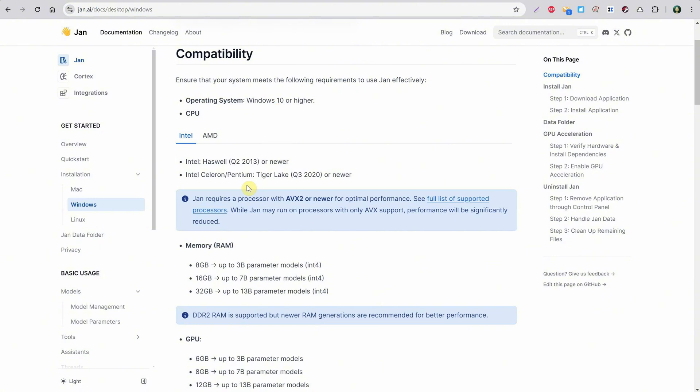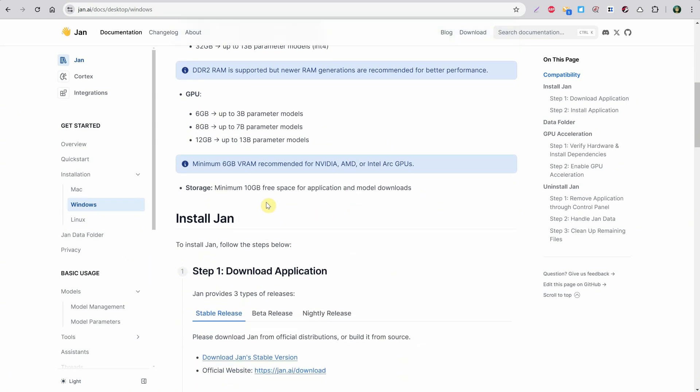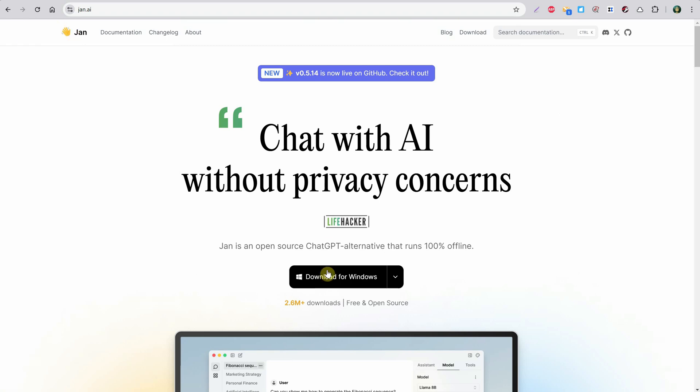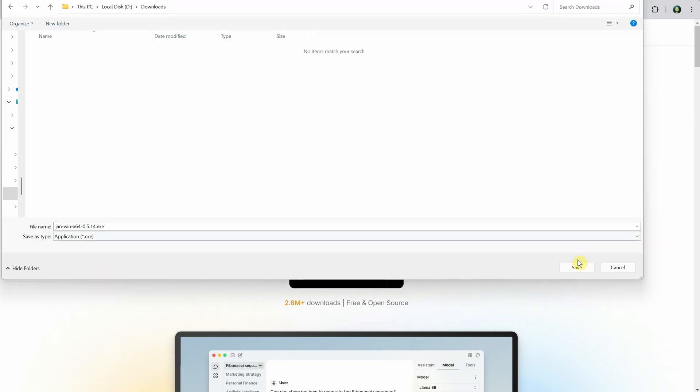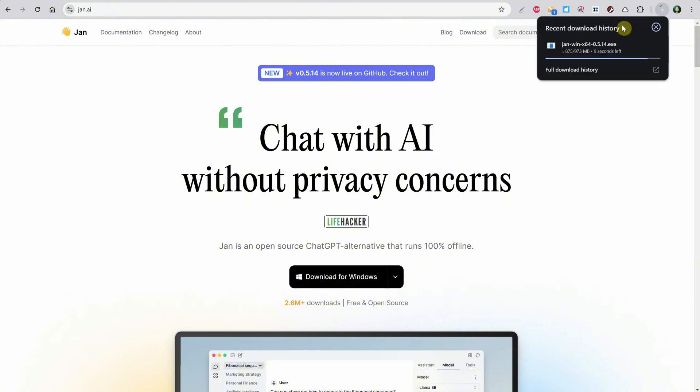You can see the requirements for CPU and memory as well as for the GPU. The more video memory you have, the larger models you can load. You'll also need some free space on your drive. Let's go back to the main page where you'll see a download button. Click on it and save it to your computer. Wait until the download finishes.